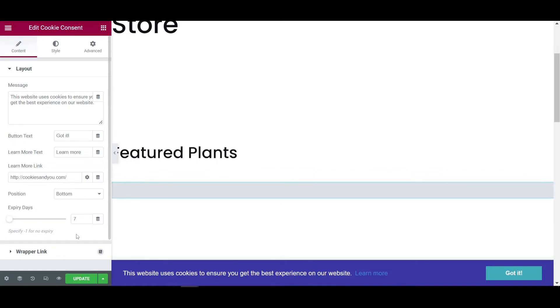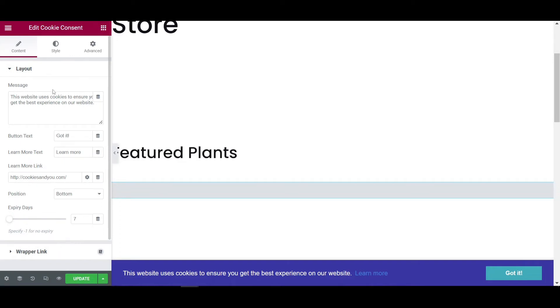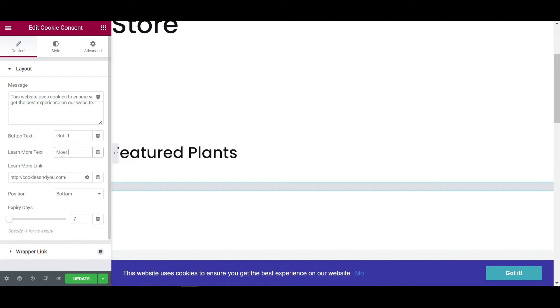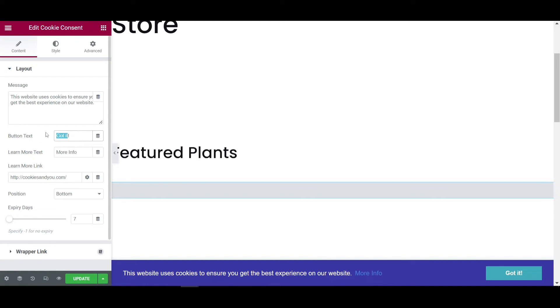So I am selecting the default value as seven days. Then you can change the information like learn more text. You can change it to more info like that. And then you can also change it to got it, save it, anything.